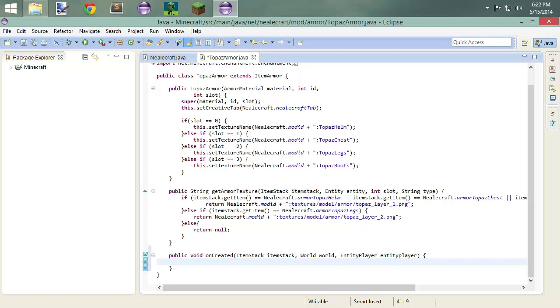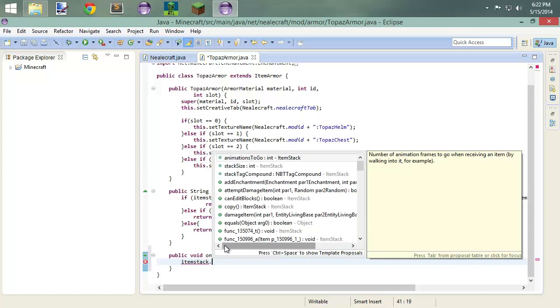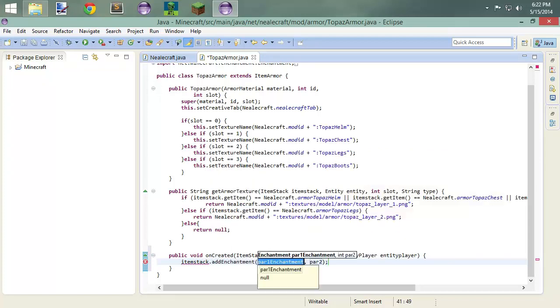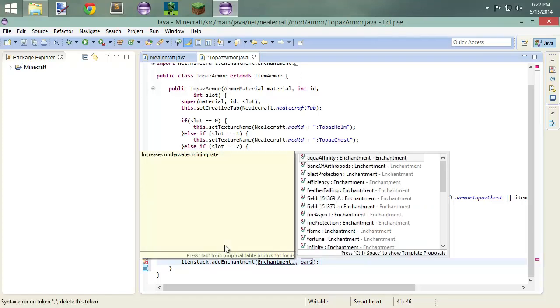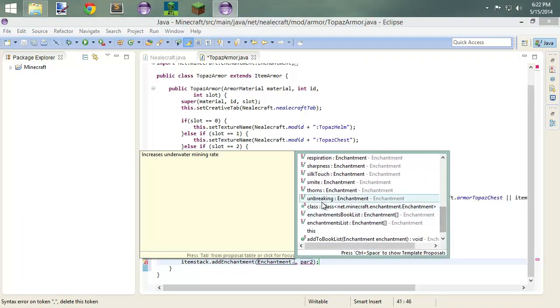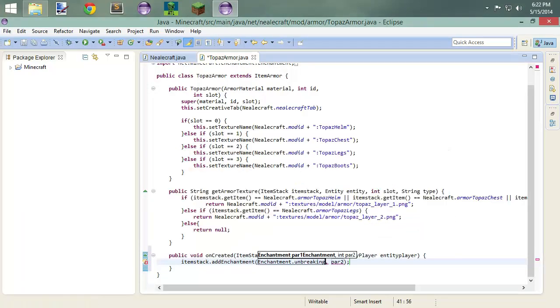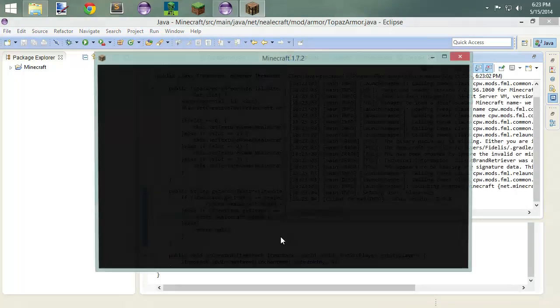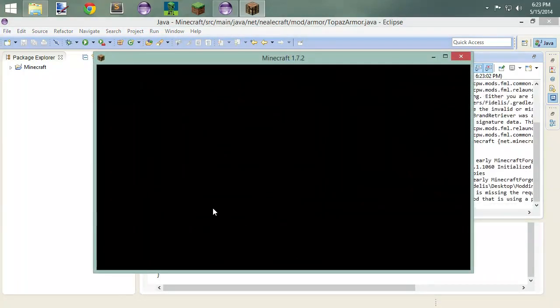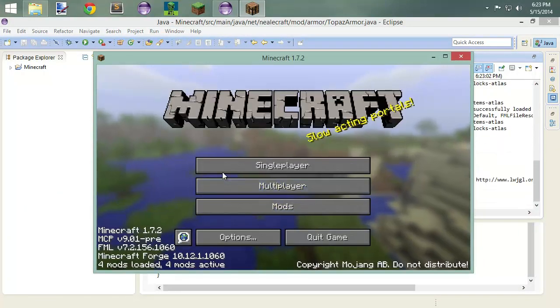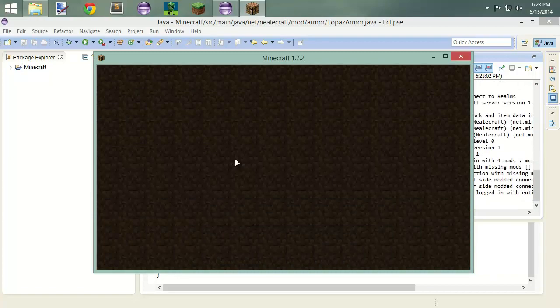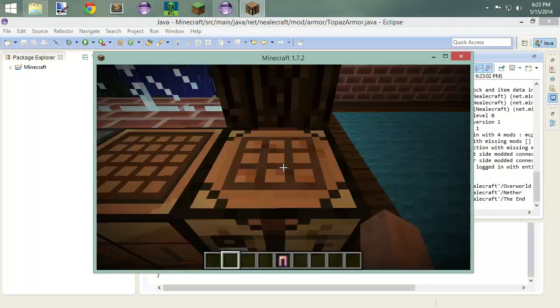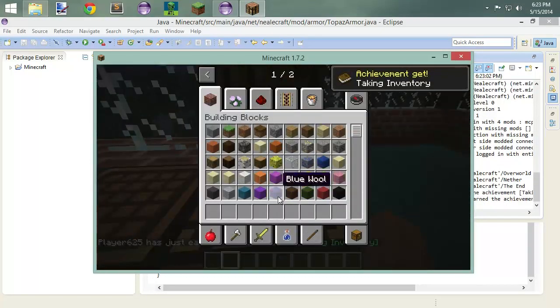And so really all we need to do is just do item stack dot add enchantment. And we're going to reference the enchantment class, so enchantment. And then here you'll see the list of different enchantments that we have available to us. I'll choose unbreaking. And then we're going to choose a level, so like one through five, right? So we'll choose four. Pretty straightforward. And so we'll jump into game, we'll test this out, see what happens.